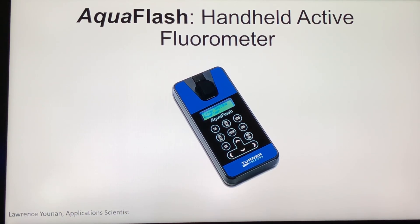This video will provide information to help explain the benefit of using the Aquaflash handheld active fluorometer and briefly describe active fluorescence.